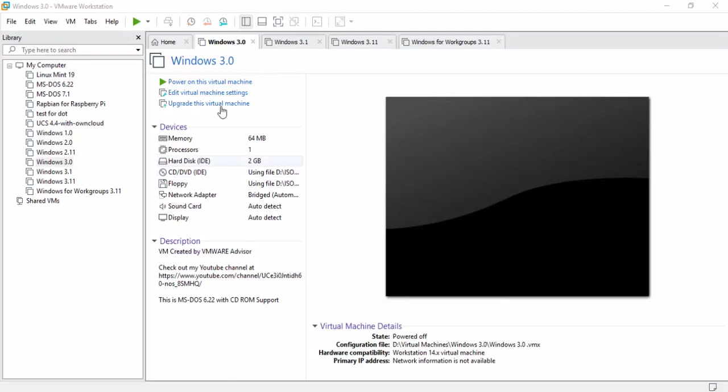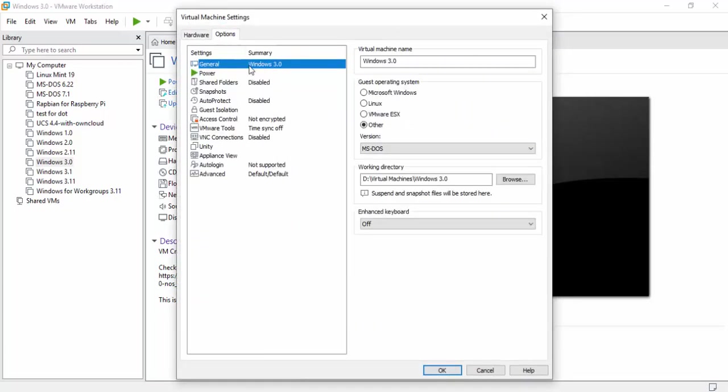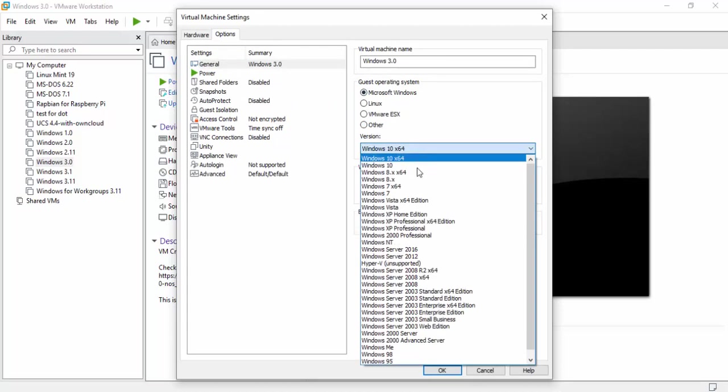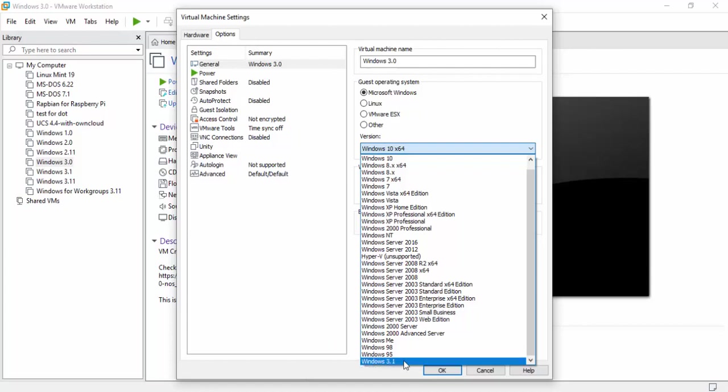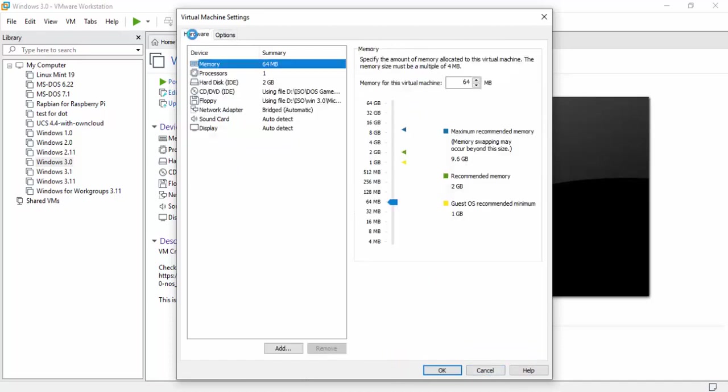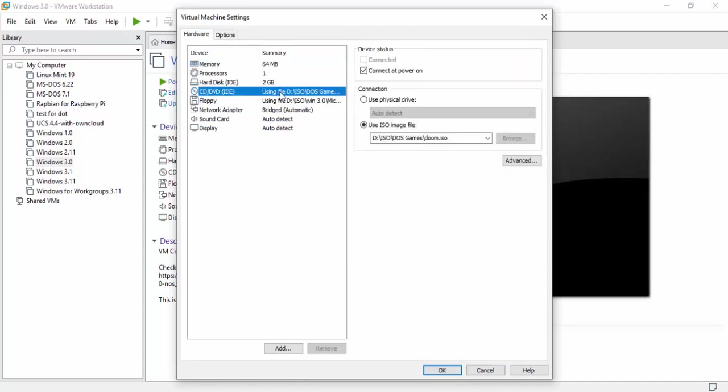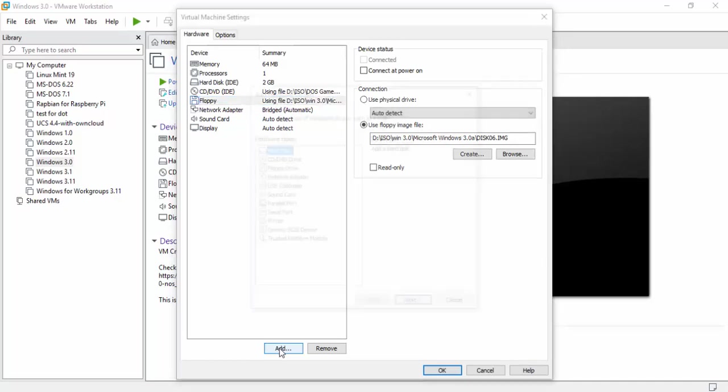So we're going to create the virtual machine. When you're picking the virtual machine settings under general, make sure it's set for other and MS-DOS. I do know we have here for Microsoft Windows 3.1, but this isn't 3.1 so we can't use this yet. For this video I also gave myself a little extra more memory. It's not required.